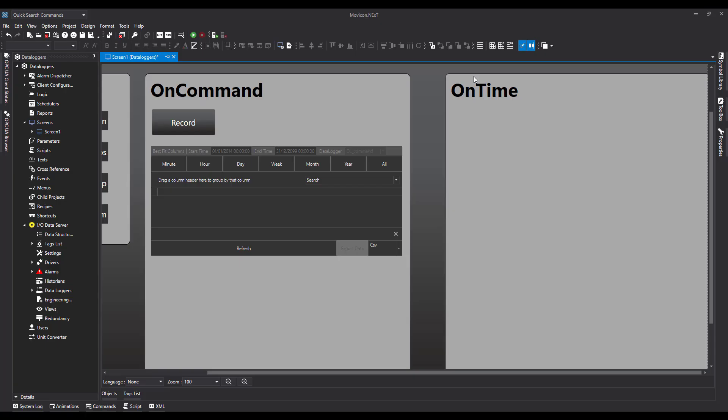In this video I'm going to show you how you can use a data logger with time frequency, to set the data logger to record predetermined tags at a specific time interval.